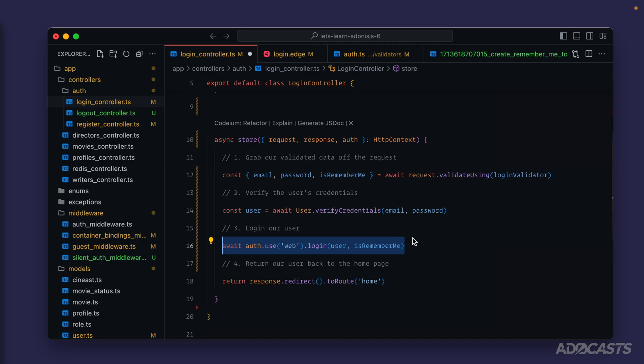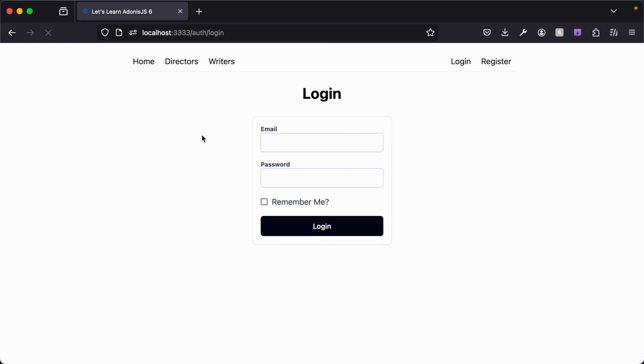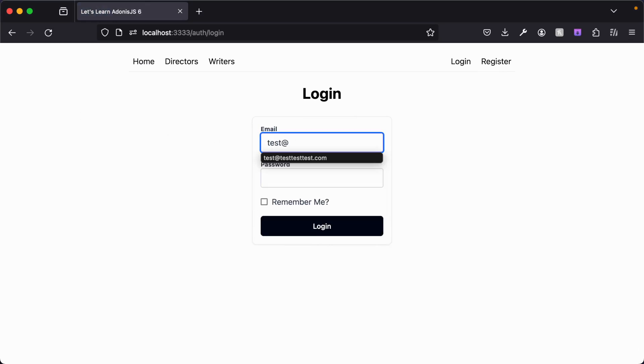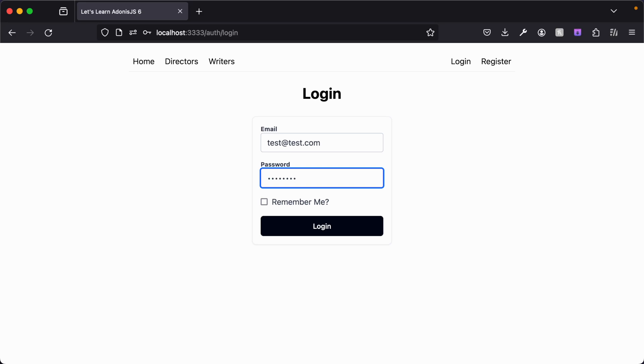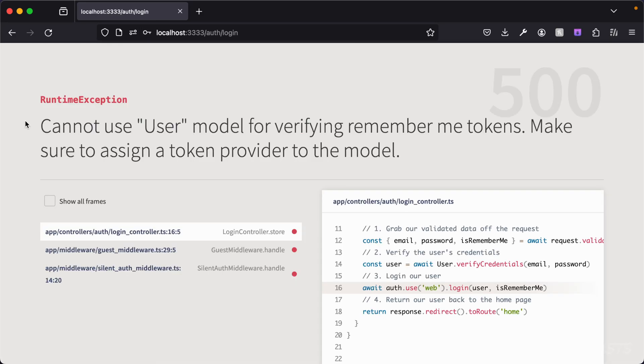So let's give that a save and if we did everything correctly we should now be able to jump back into our browser. There is our remember me checkbox and let's do test at test.com, put in the accurate password here, check our remember me box and log in. Well it looks like this errored out.